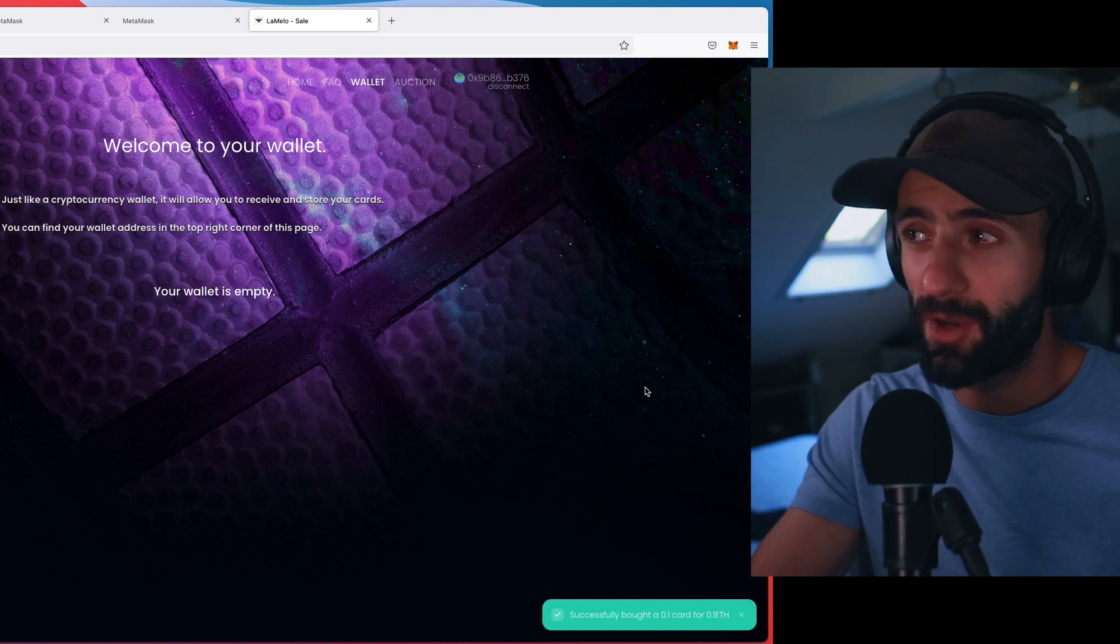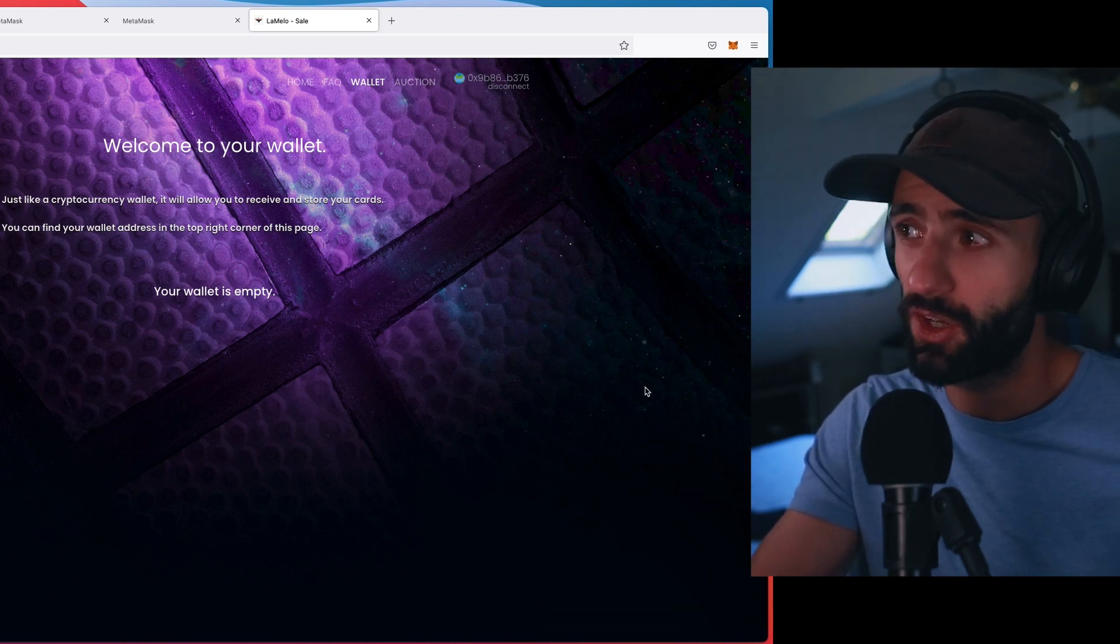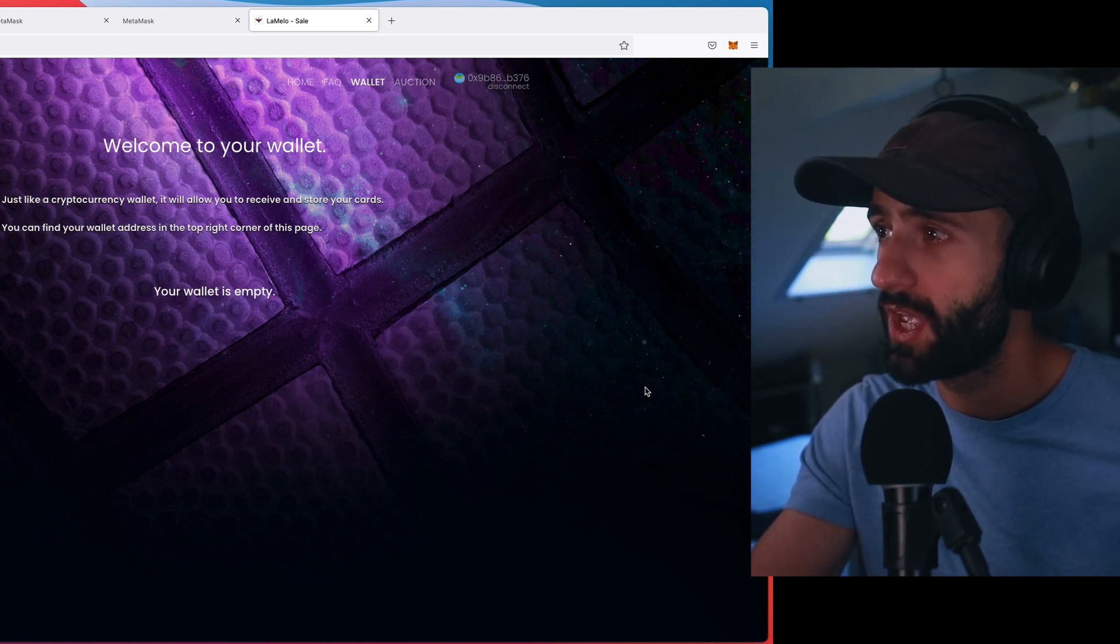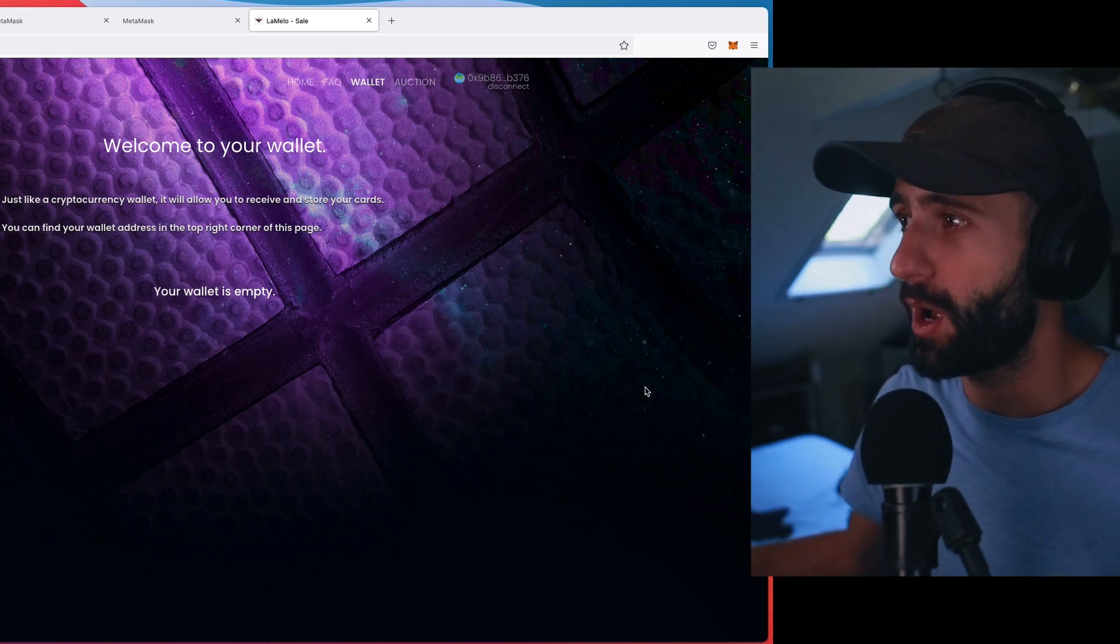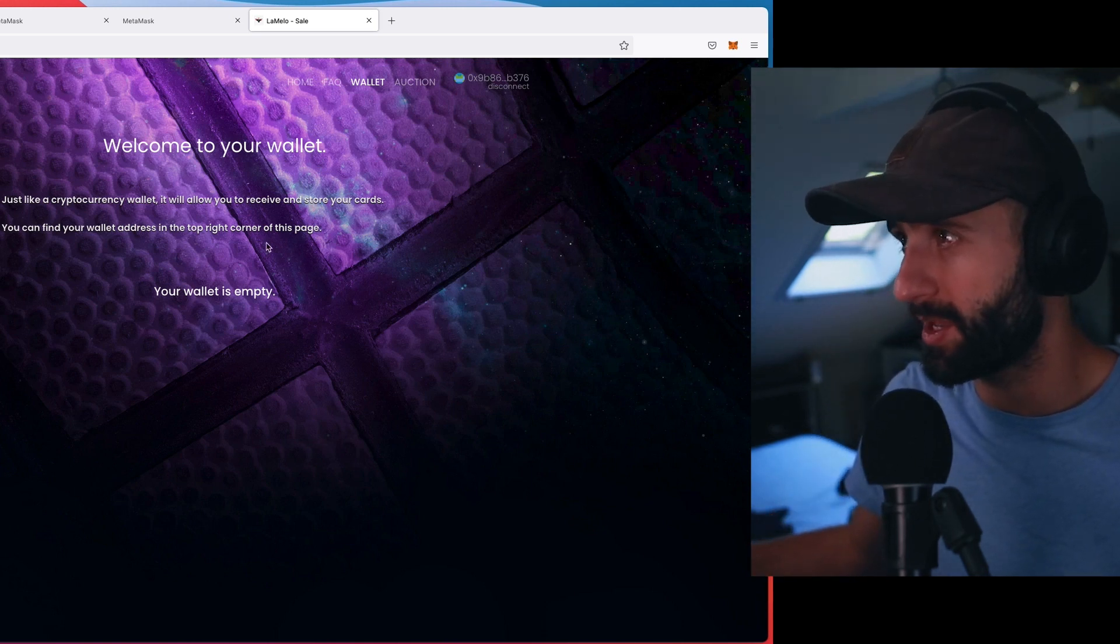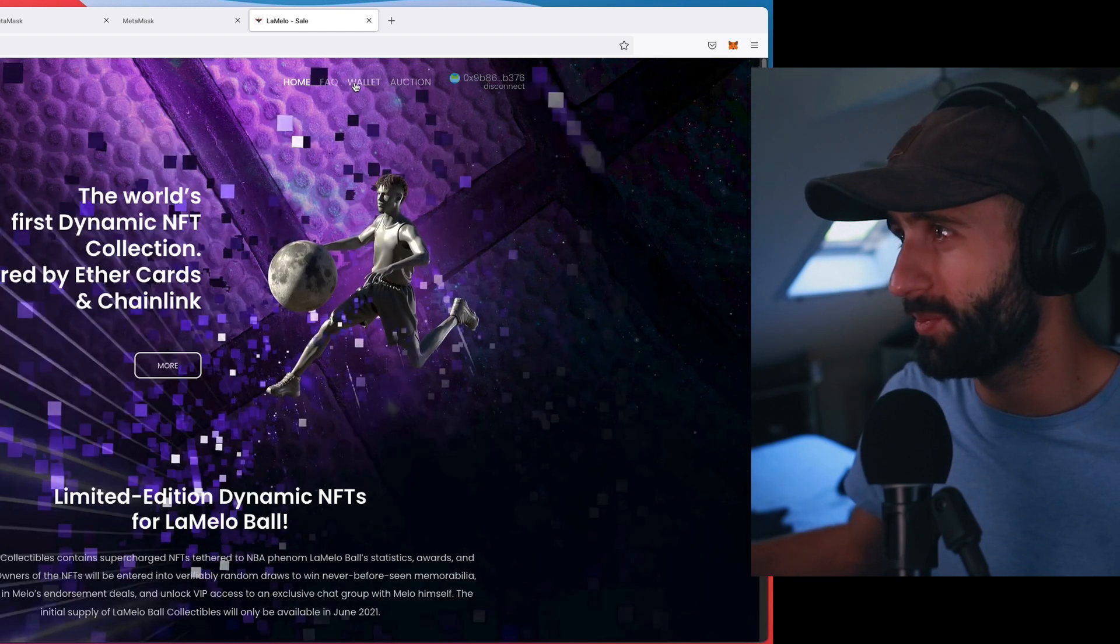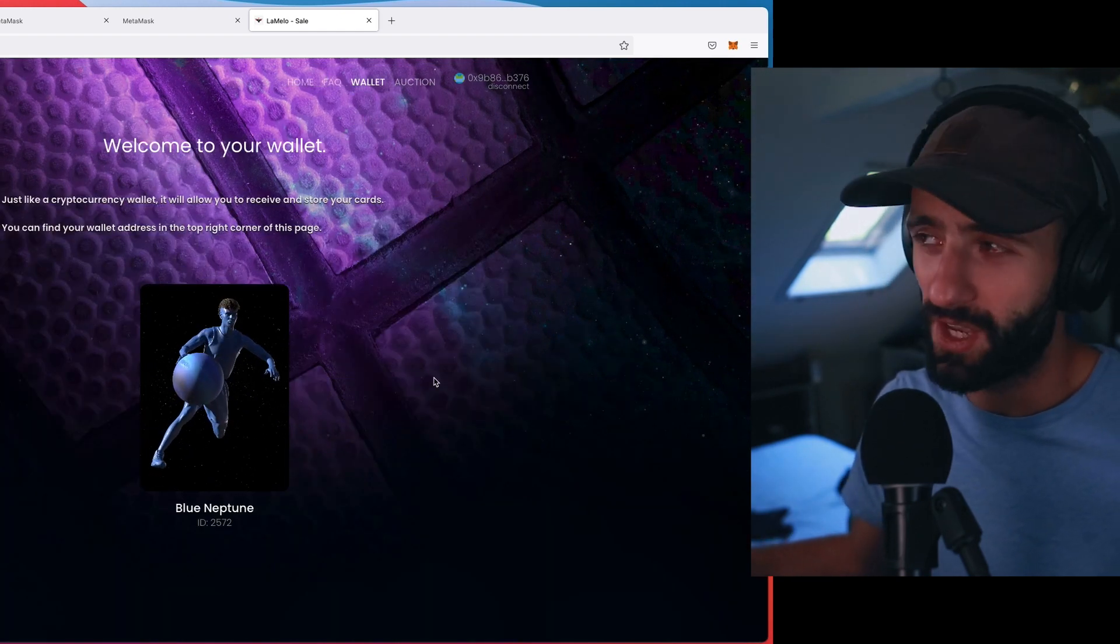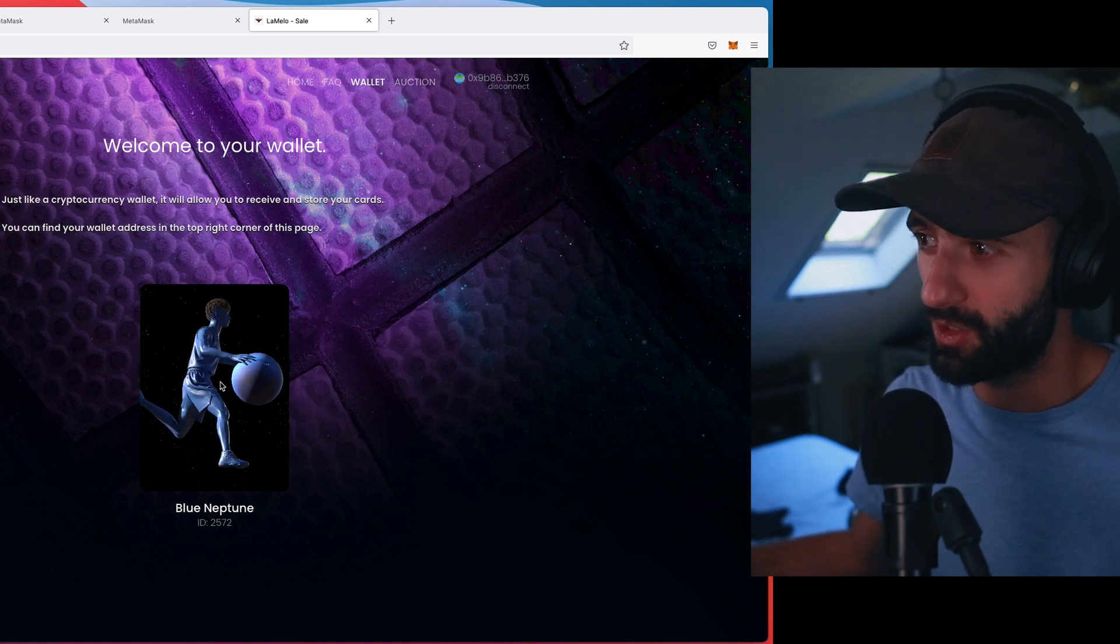It's been about two minutes and here we go. Welcome to your wallet. Just like a cryptocurrency wallet, it allows you to receive and store your cards. You can find your wallet address in the top right corner of this page. Your wallet's empty. I'm going to assume, there we go, that once I refresh the page, go back to the wallet. Here it is.